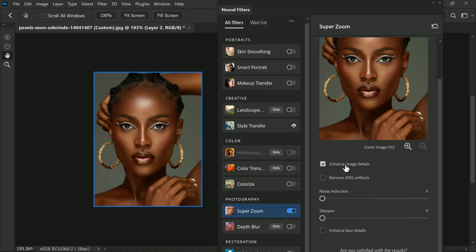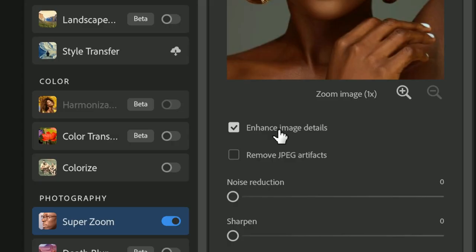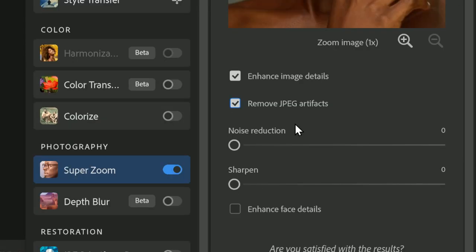On the right-hand side you will see some settings. First, check 'Enhance Image Details' because we want to restore the details in our image. Next, enable 'Remove JPEG Artifacts' — this will fix any distortions or imperfections. Next, check 'Enhance Face Details'; as the name suggests, it will enhance the face details in the photograph.